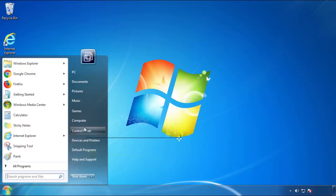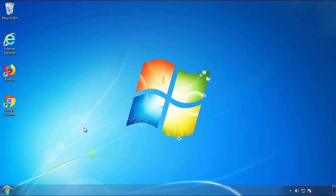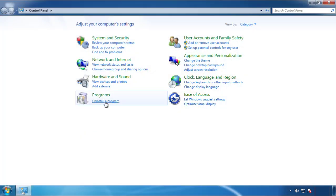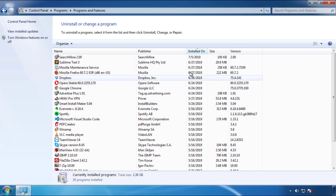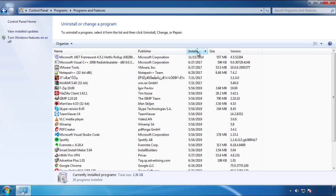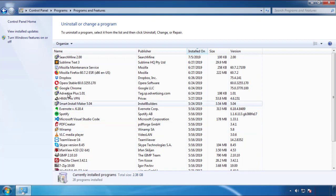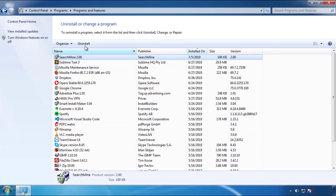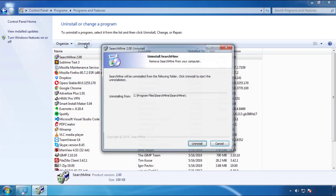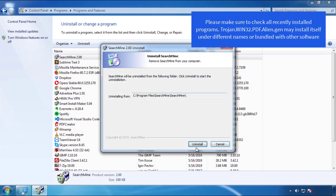Just open Control Panel, click uninstall or change program, then click here on the dates to arrange the programs. Look at the most recent ones, since the adware was recently added, it should be here.